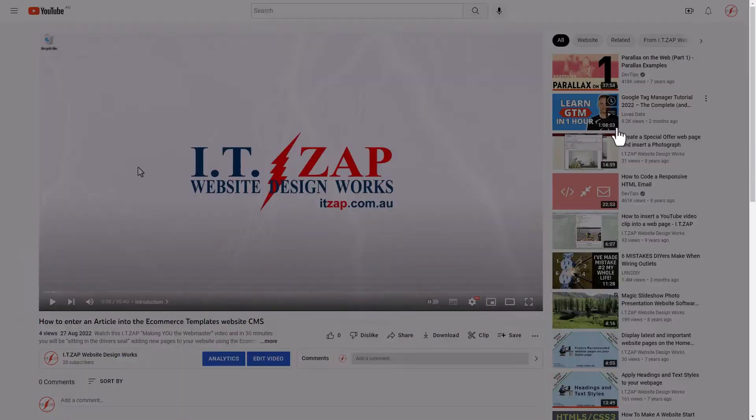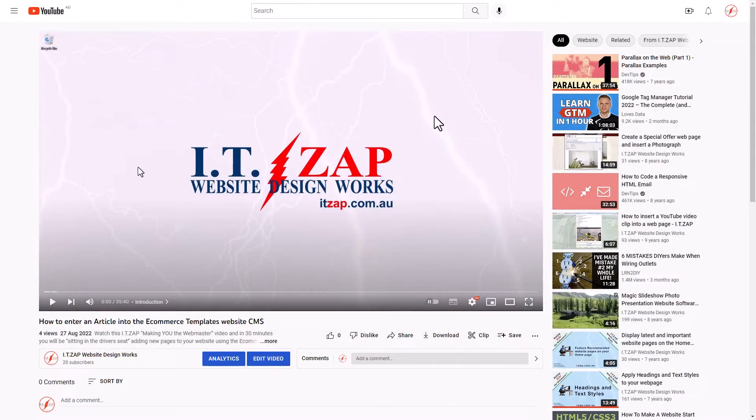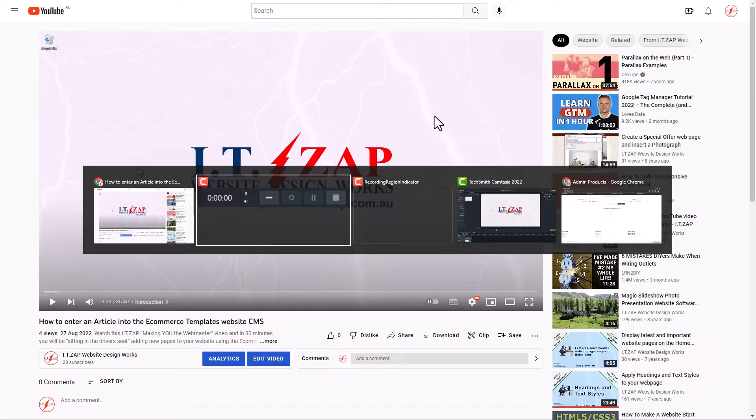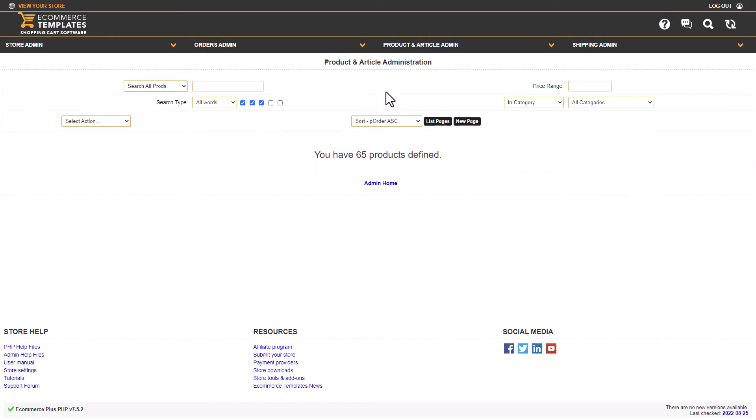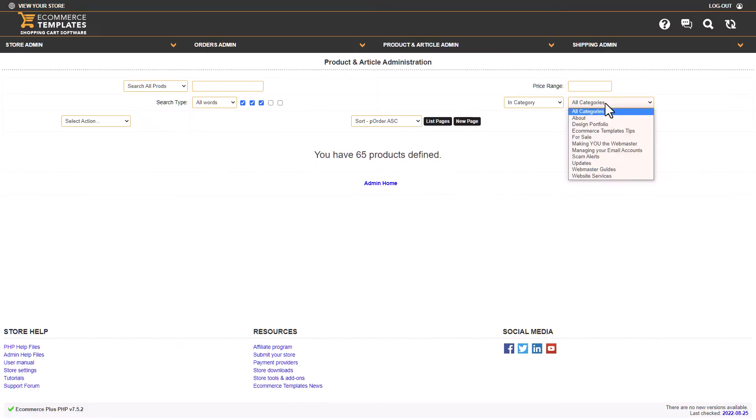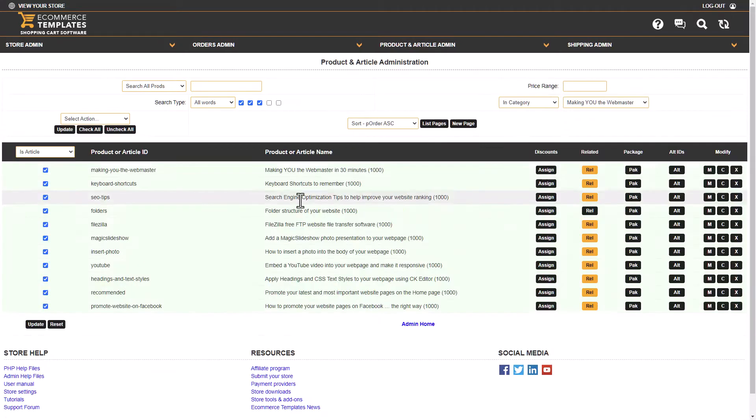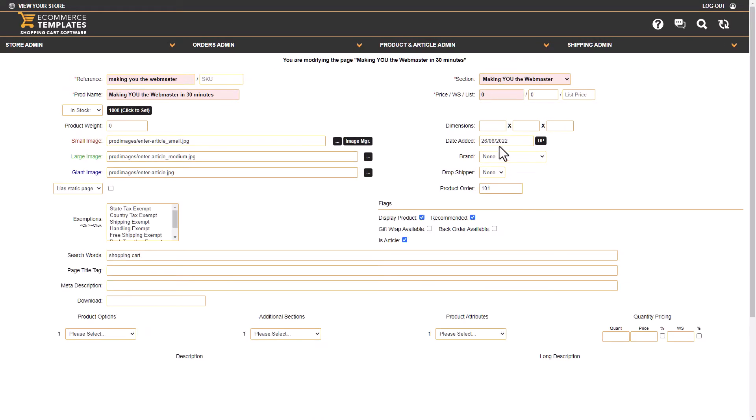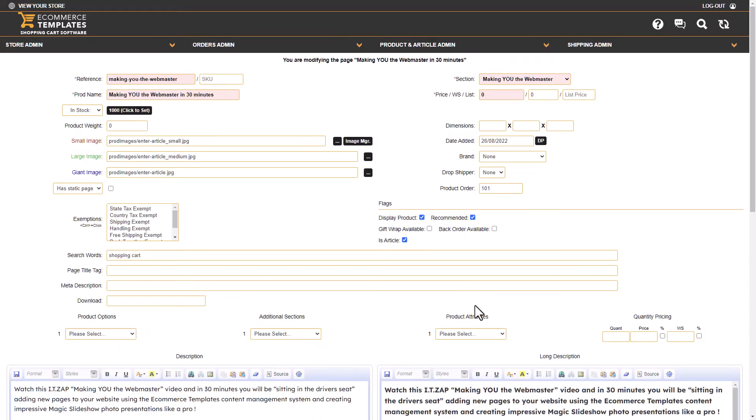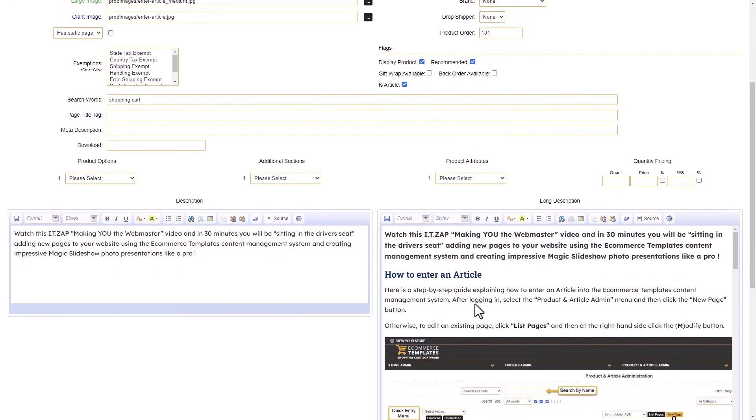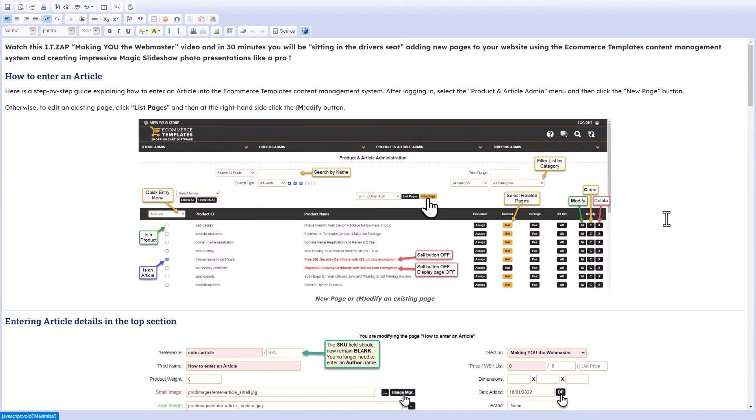We can close that now. Then we go back to our content management system and log into Product and Article Admin. I'll just select the menu that my article is in, list the pages. It's the 'Making You the Webmaster' video here, so I modify that.